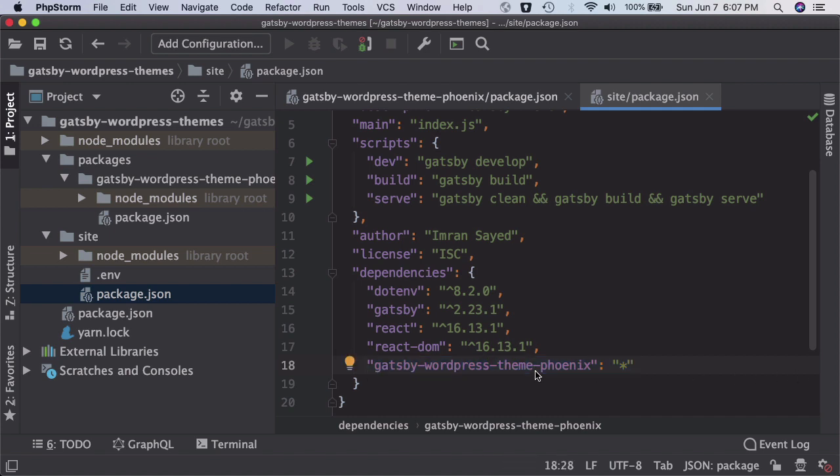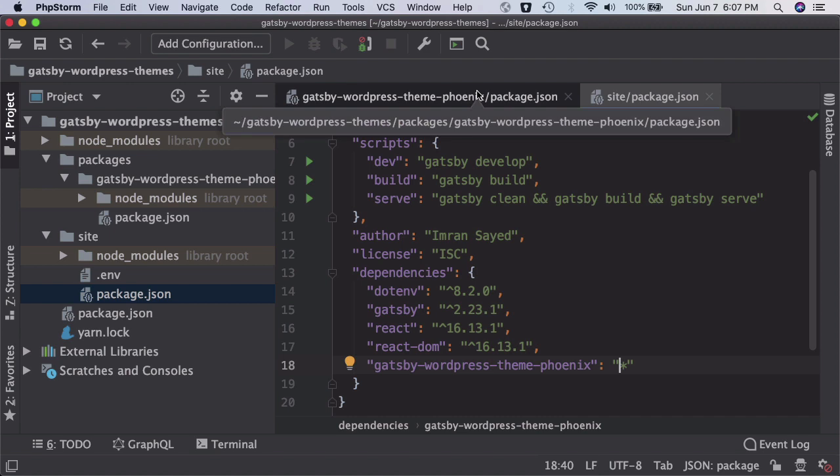Yep, inside of site and add this as your dependencies. So everything, all the packages of Gatsby WordPress theme Phoenix, which is your theme actually, all of this package star means all of the packages will be added as a dependency for your site.